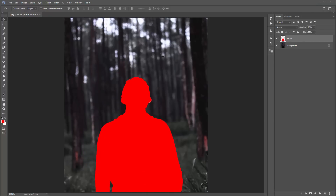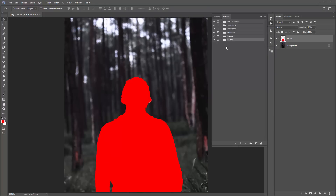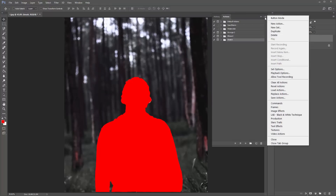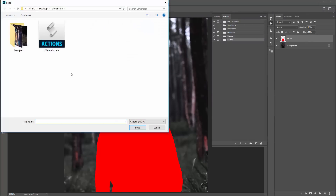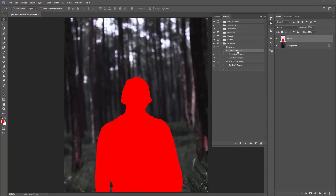Now we need to load the Actions panel. Go to Window > Actions and it will pop up to the side. Click the top right-hand corner icon and go to Load Actions. Click on the dimension .atn file and it will pop up here. When you've loaded the action, it will come in a folder called Dimensions. Twirl that open and there are a few different actions. All of these actions you do not touch — I've put them in a divider to remind you. The only action you want to play is the top one: Dimension. Click on that and all you need to do is click play.